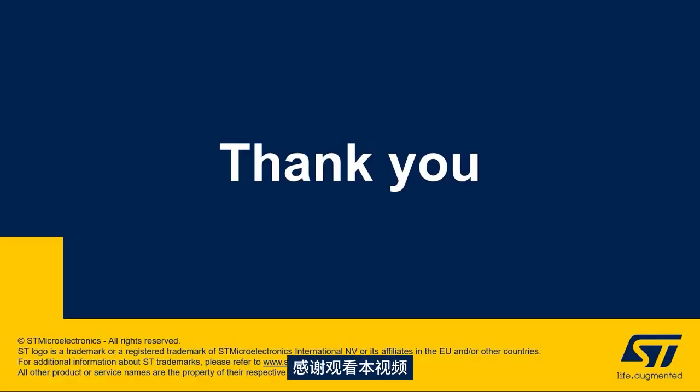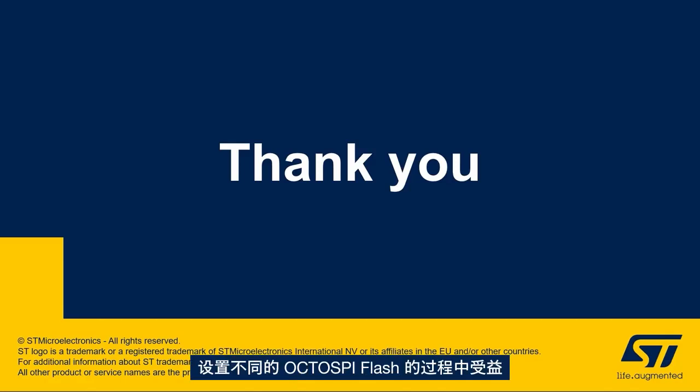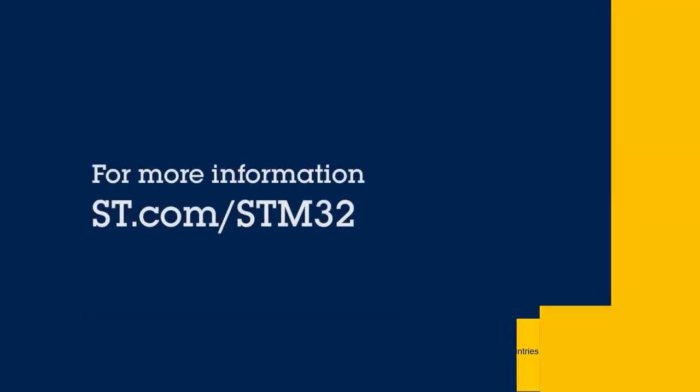Thank you for joining me in this video and we hope that you enjoyed learning how to set up a different OctoSpi flash memory in a TouchGFX template.